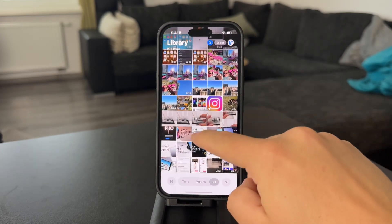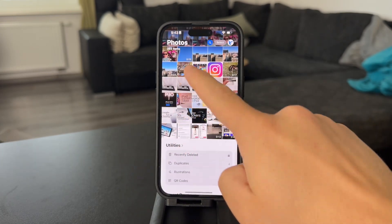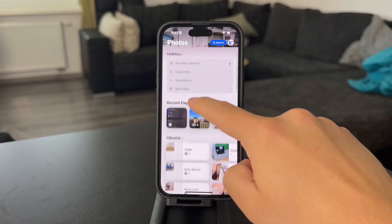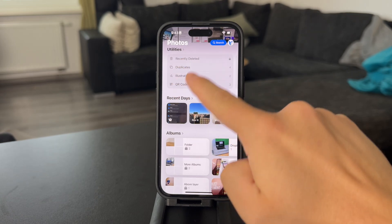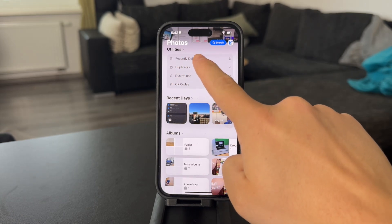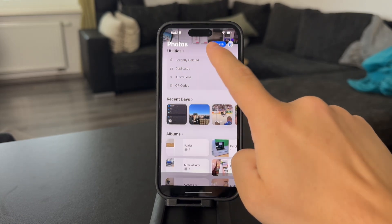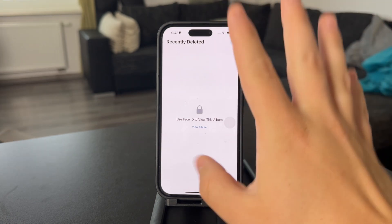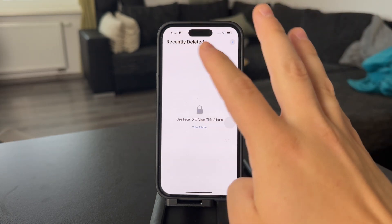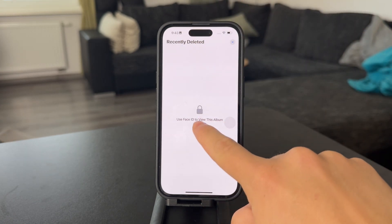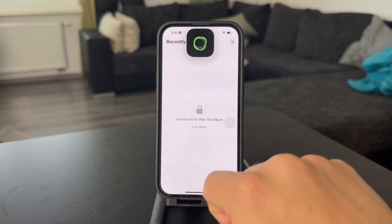What I have to do is just scroll down through the photos and locate the utility section. In the utilities, we have the recently deleted folder. Tap on that, and make sure to scan your face and authenticate yourself.